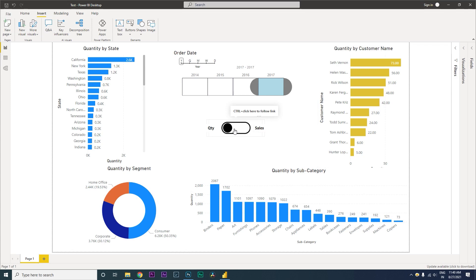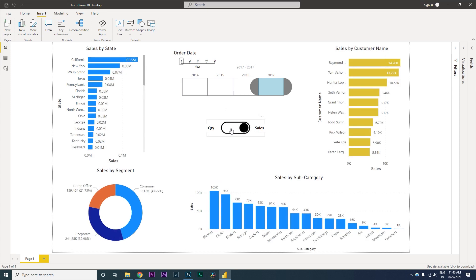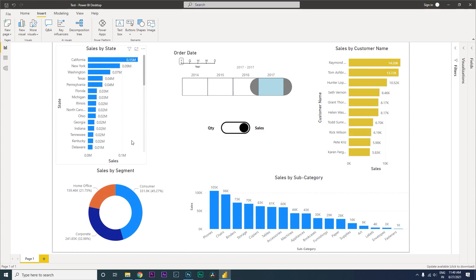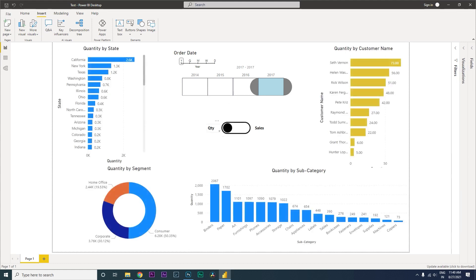The moment I control-click — I'm on desktop so I need to control-click to activate this — it changes to sales. Now I've started to see the sales by customer, this is the amount, this is the sales by state, by segment, and by category. All we need to do is click on this toggle button to switch between quantity and sales.